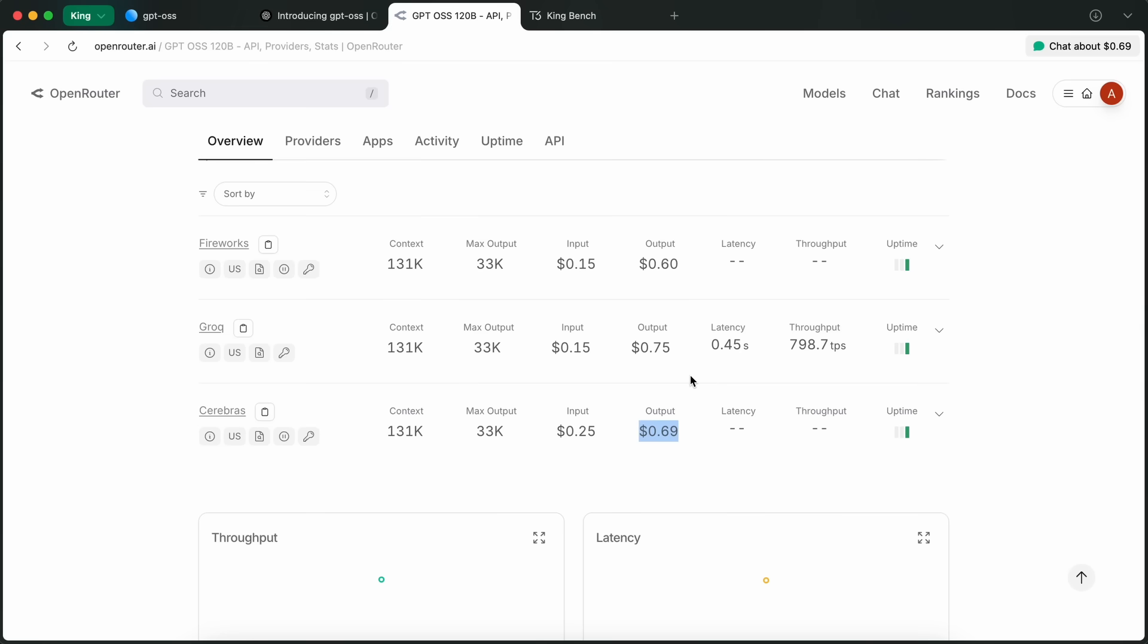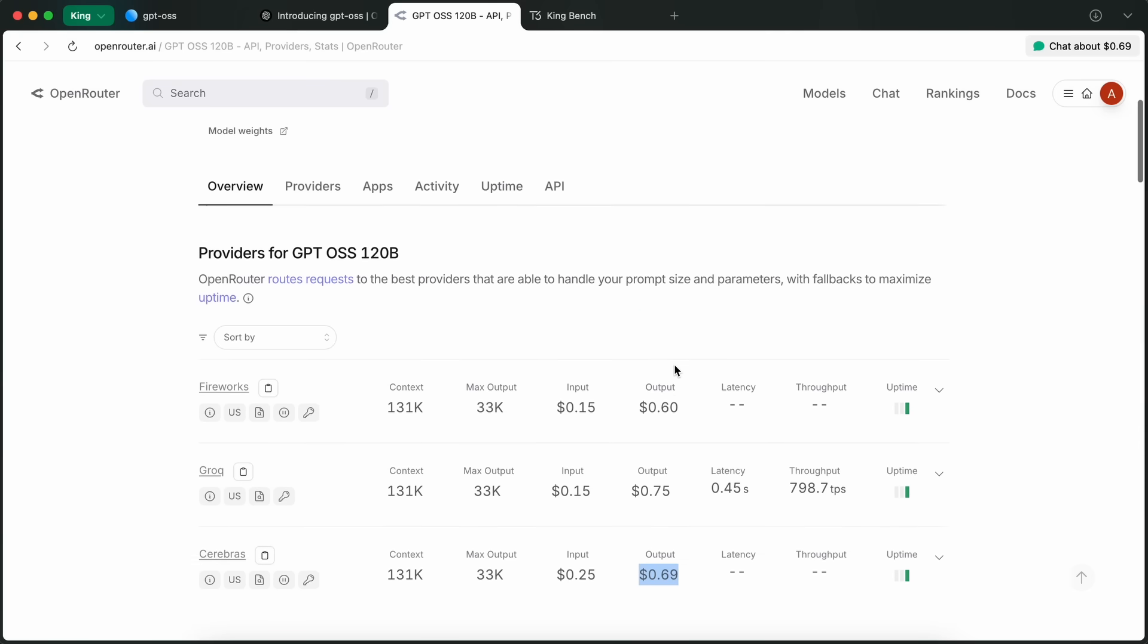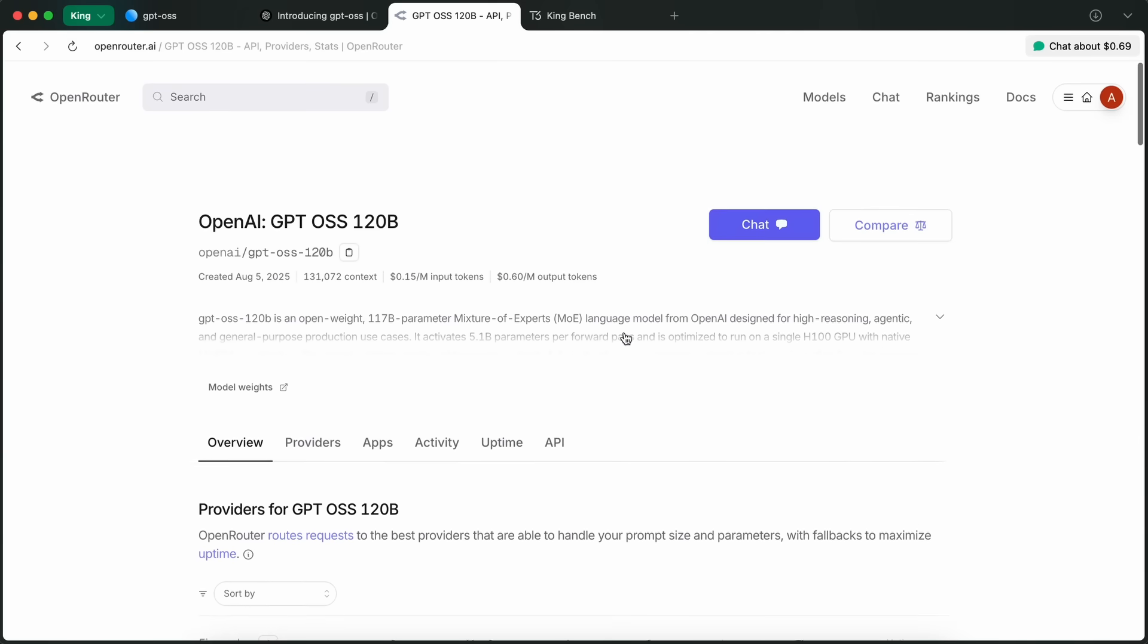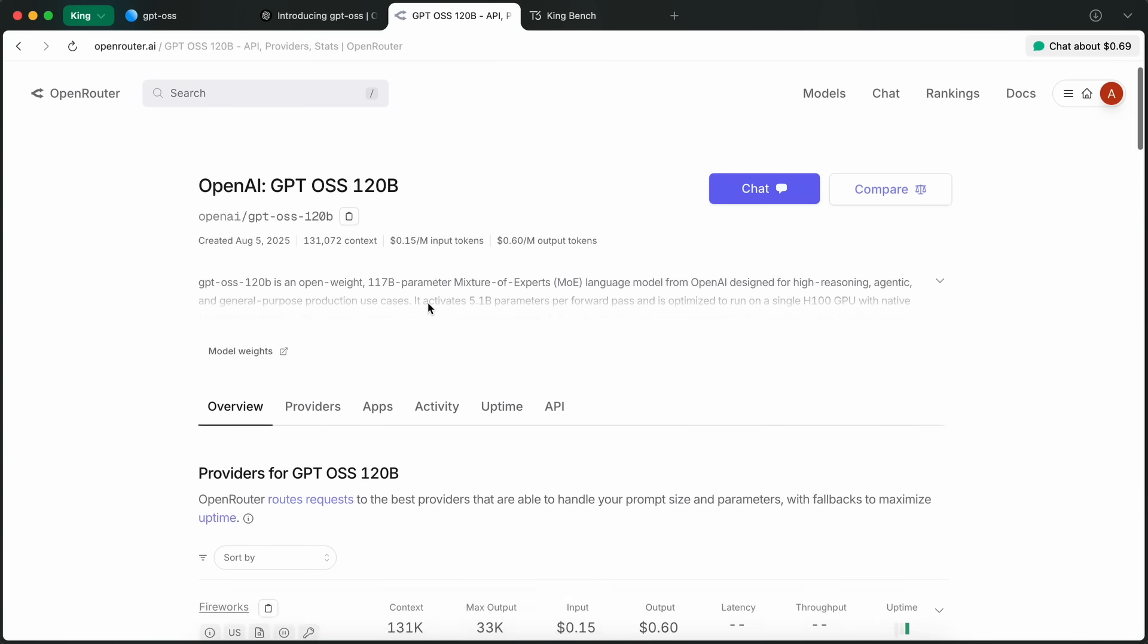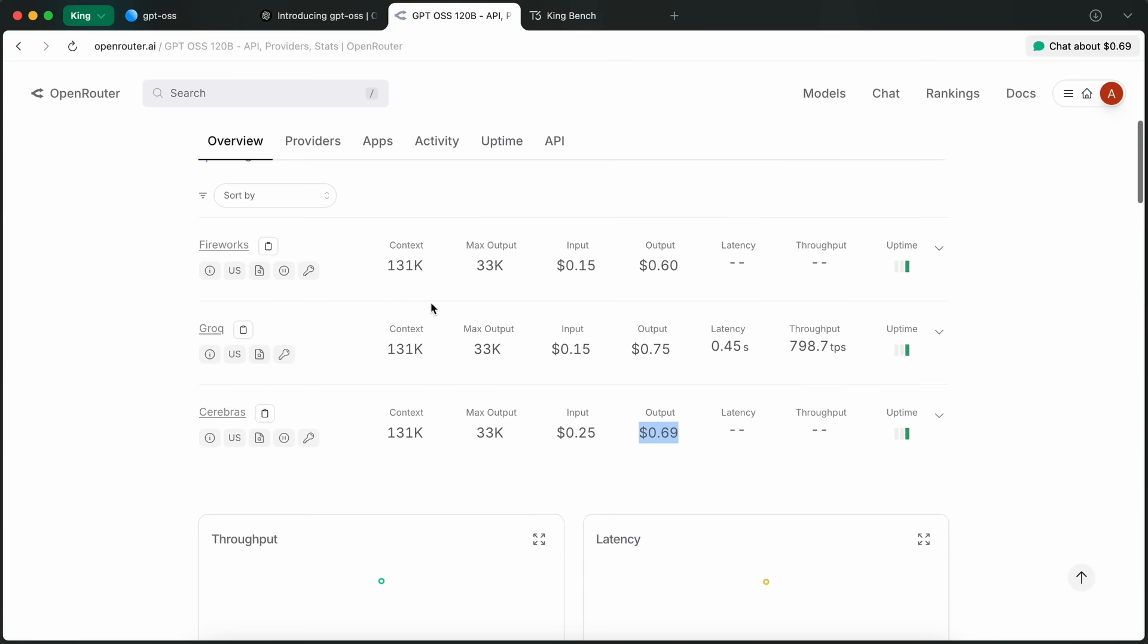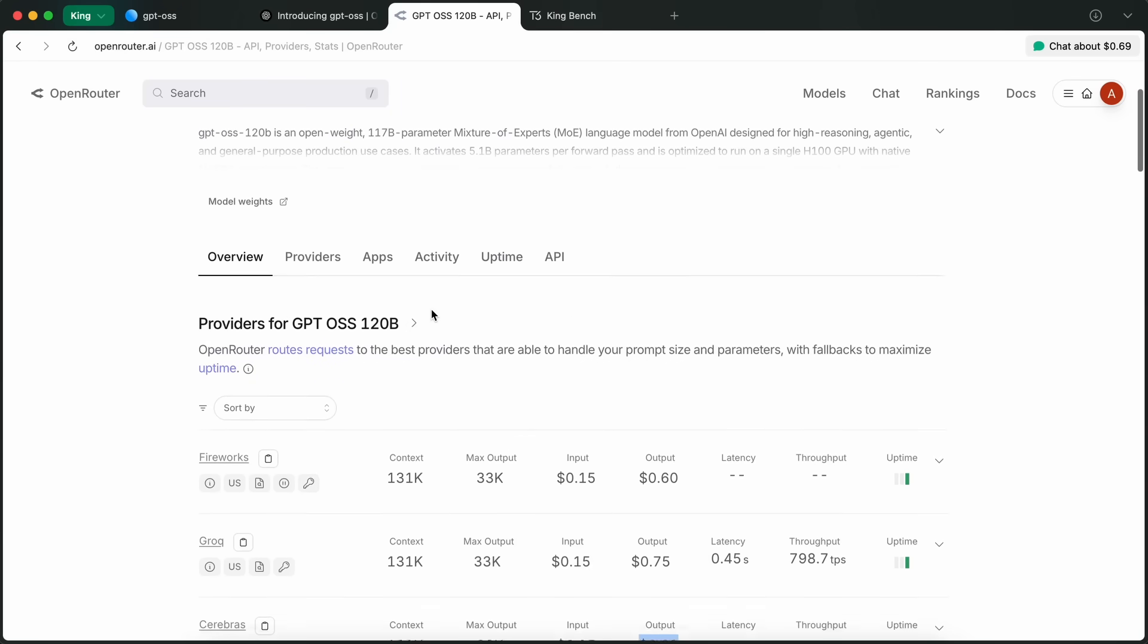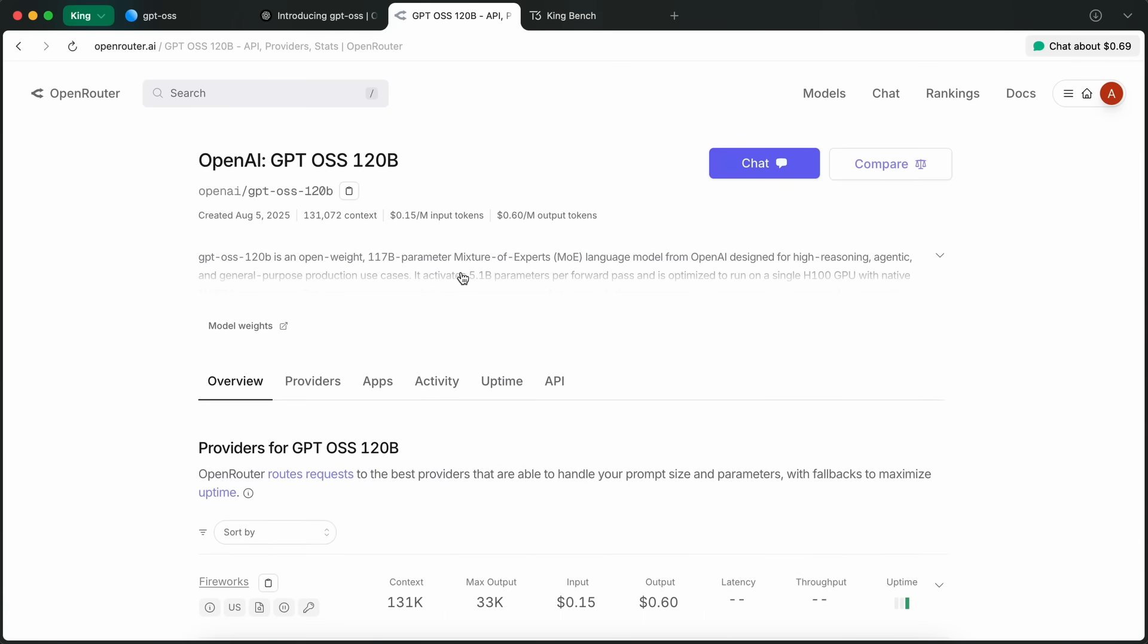These are the ones available and you can easily use it via Open Router as well right now, which is quite awesome. Though you can't yet set the reasoning effort in these models, which is a bummer.